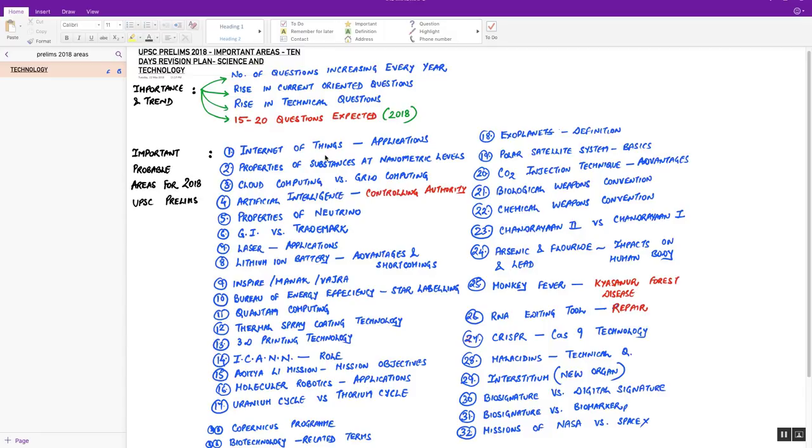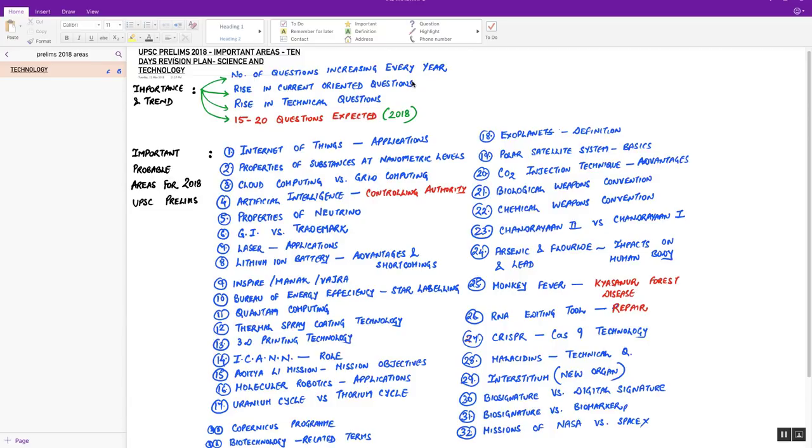Let's start with today's video on the important areas in science and tech for this year's prelims examination. First, beginning with the video, the importance and trend of science and tech: the number of questions are increasing year on year. You can analyze and see a jump of five questions every year since 2015 in the field of science and tech.